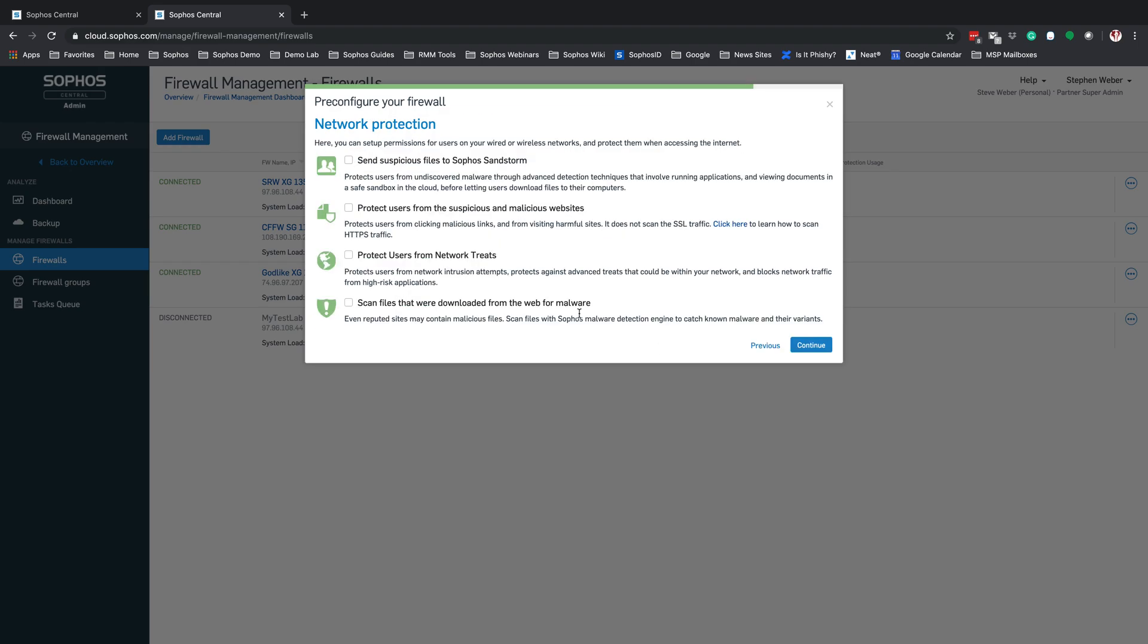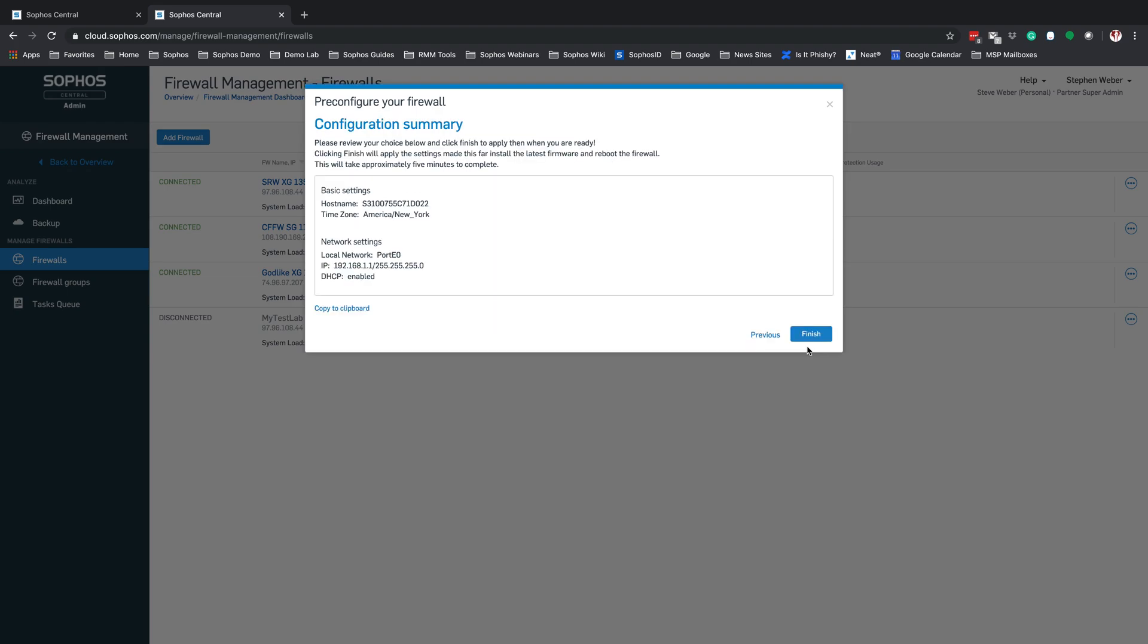From here, you will get your basic network protections. You can go through the list and decide what you want to turn on now. Or you can come in later and turn that on manually. For now, we are going to leave these blank and hit Continue. Next, we have our Configuration Summary. This is going to show you what options you selected during the configuration. Lastly, we're going to hit Finish.